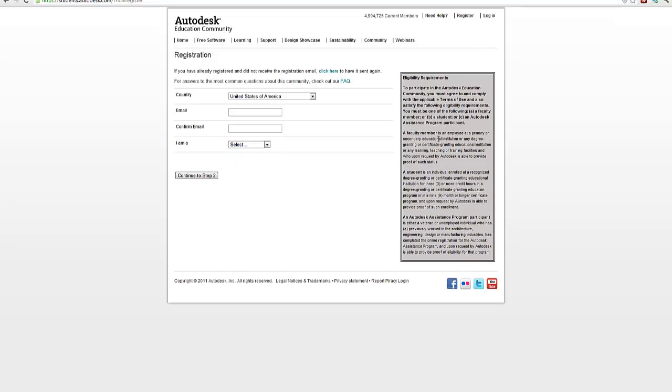I'm going to go ahead and log in and work from that direction. So the key is eligibility and usage requirements. Remember, the software is to be used for classroom educational use, not for commercial use. It does encode inside each drawing that's created your serial number. So be careful with that.